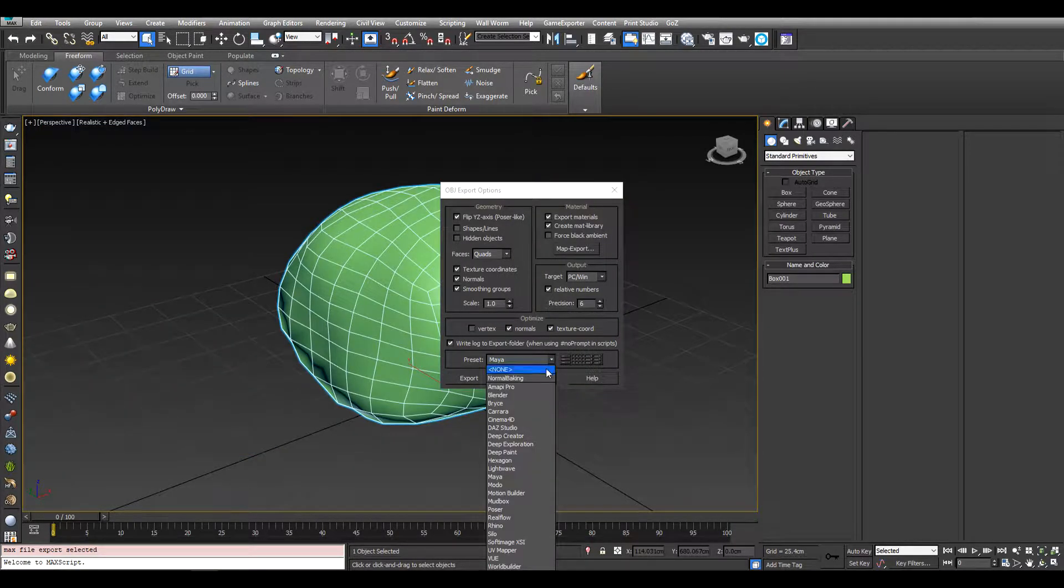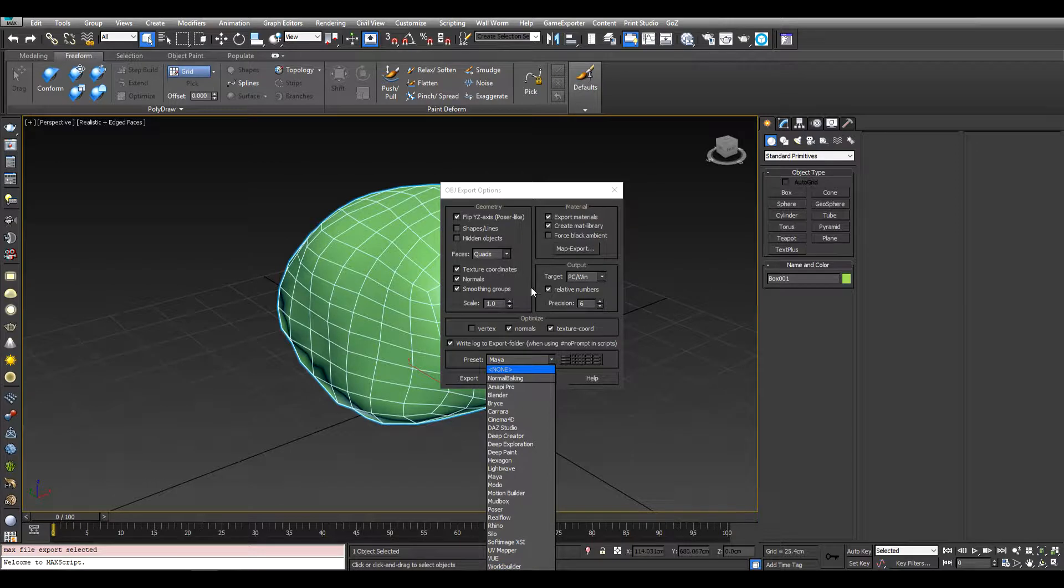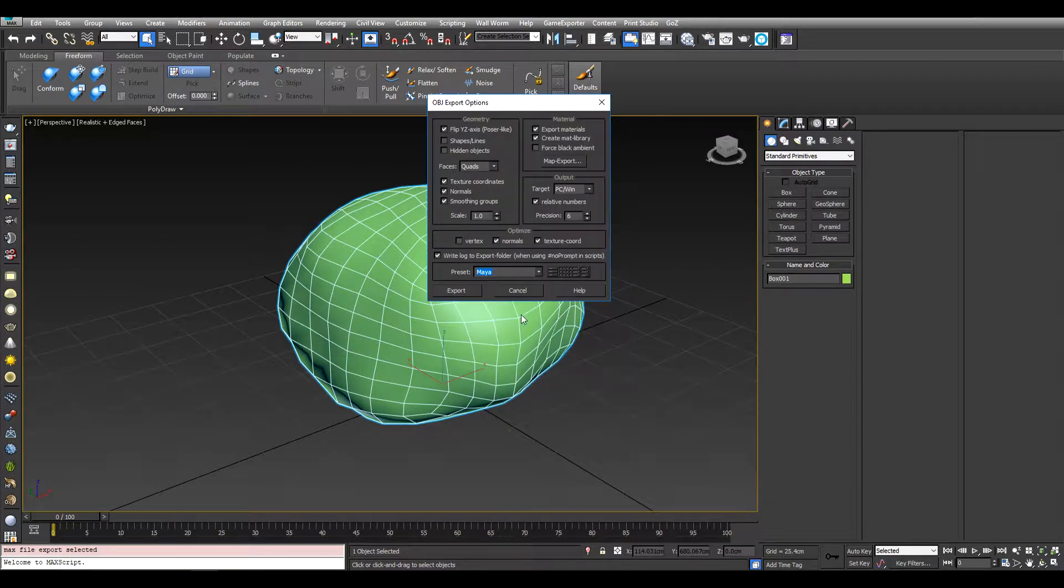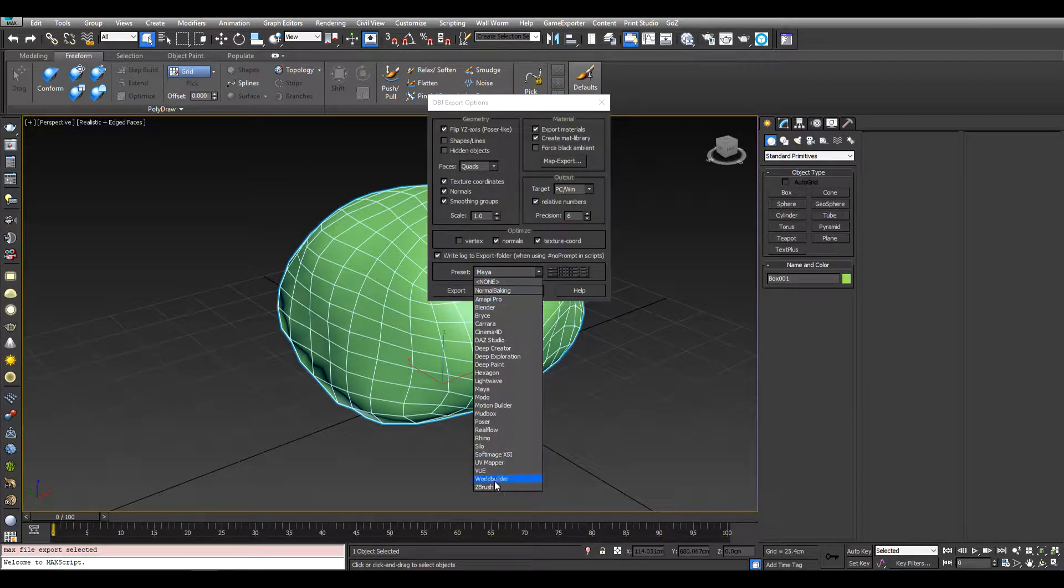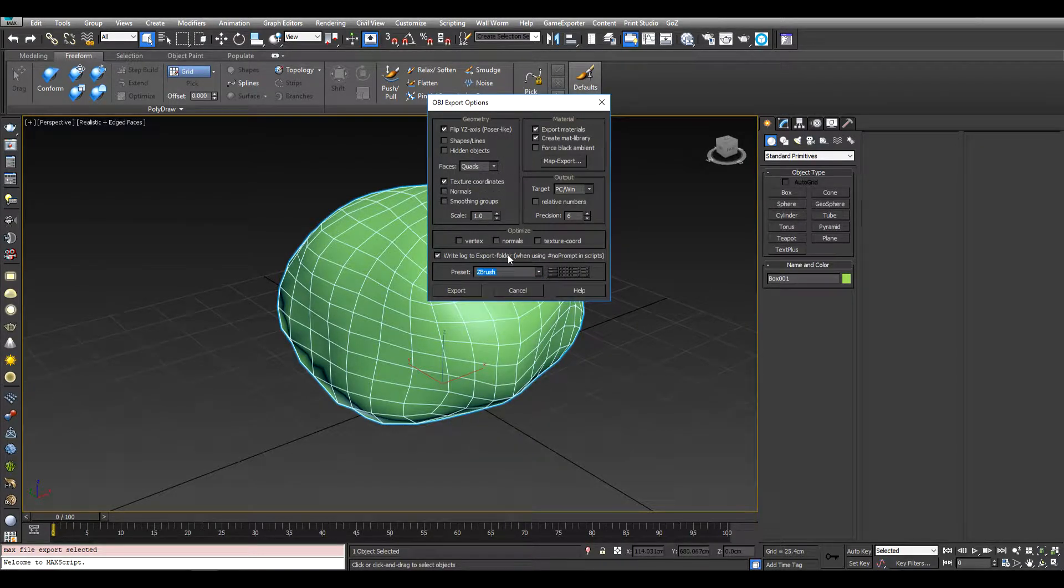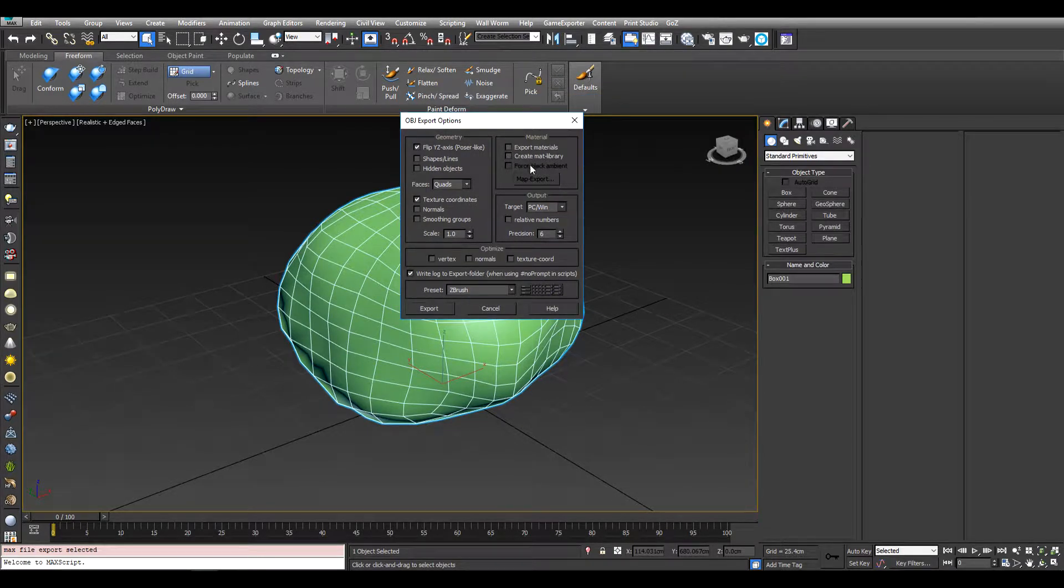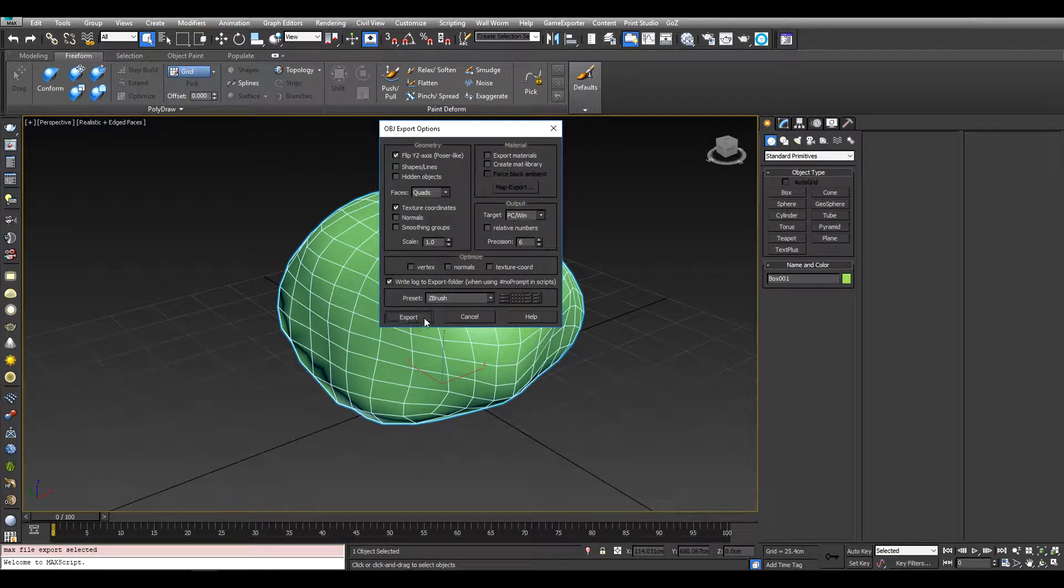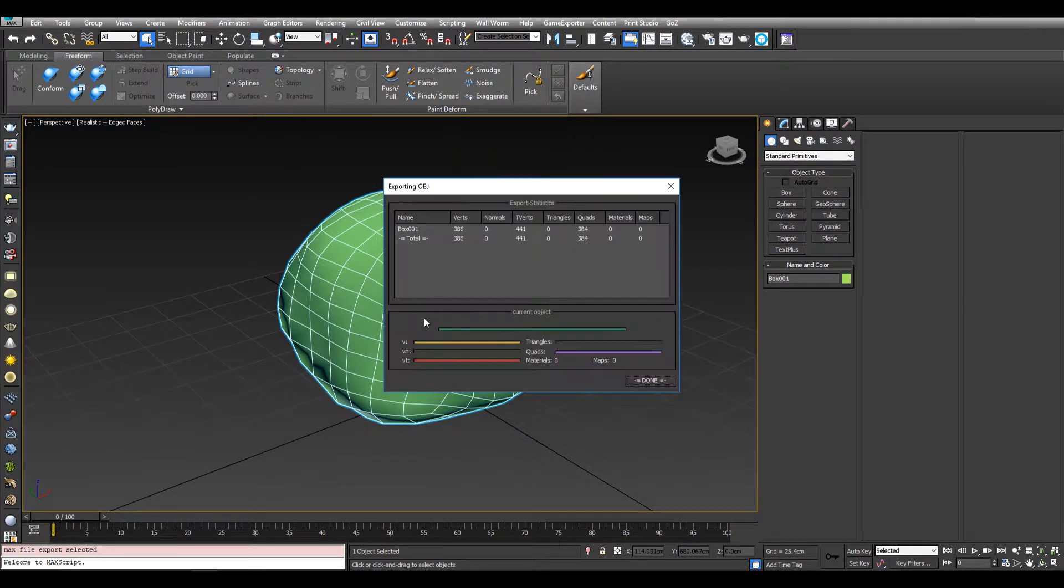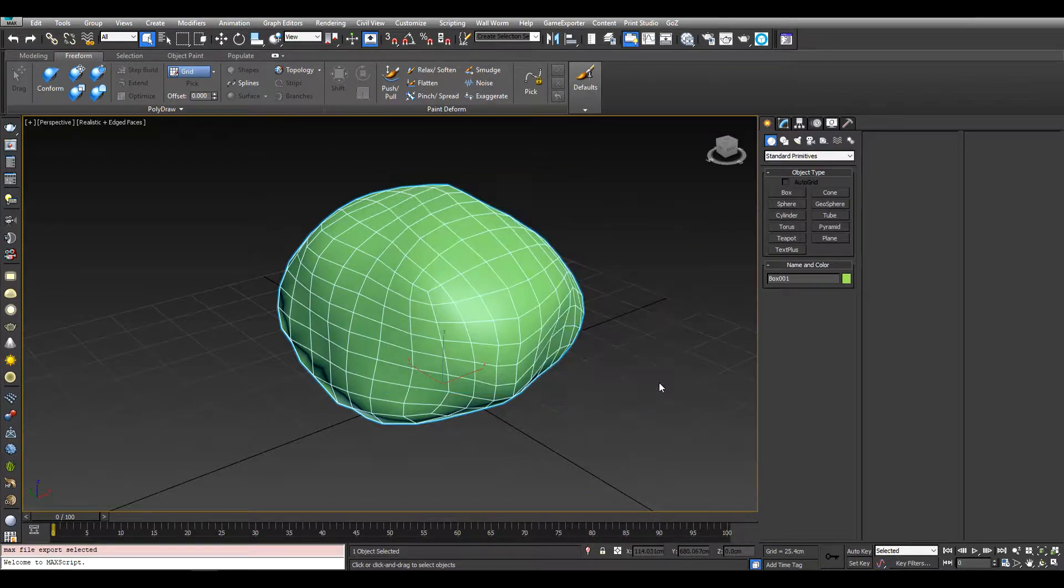We're going to select down here ZBrush. I'm going to untick these materials because we don't need them. Let's click export, that's done.